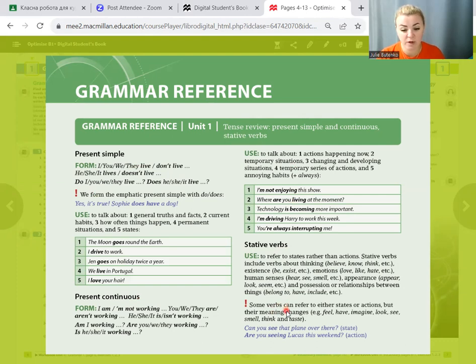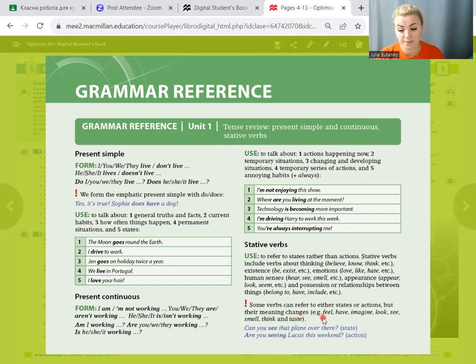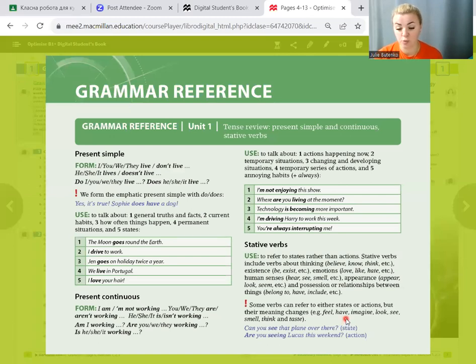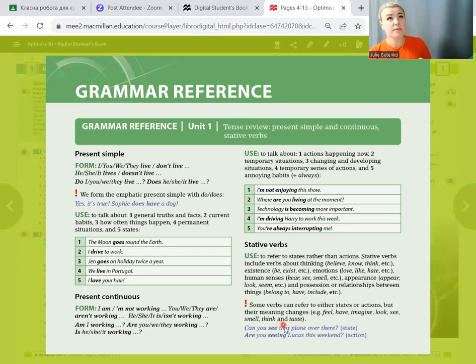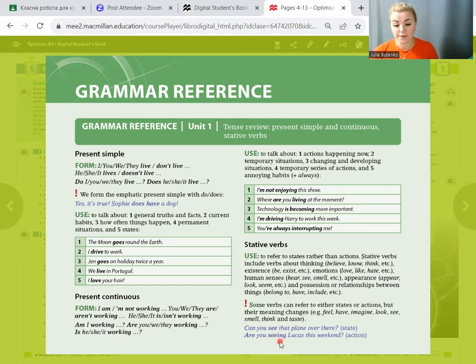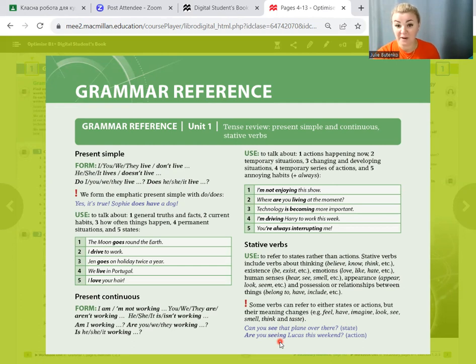Some verbs can refer to either states or actions, but their meaning changes: feel, have, imagine, look, see, smell, think, and taste. For example: can you see that plane over there? State. And are you seeing Lucas this weekend? Action. And now let's practice.